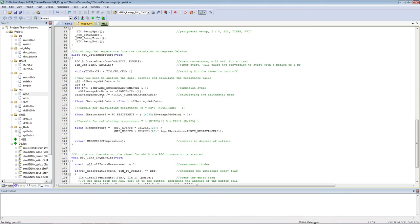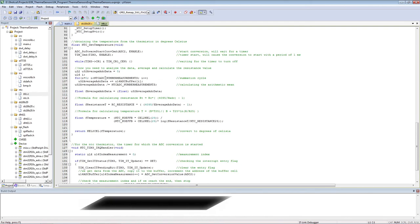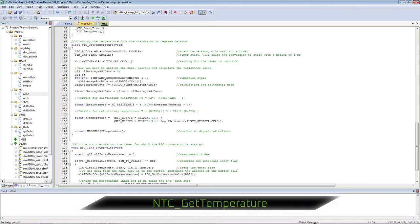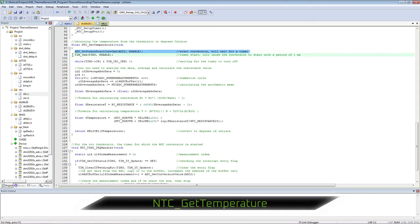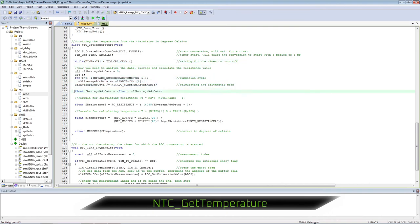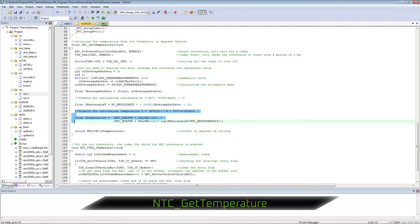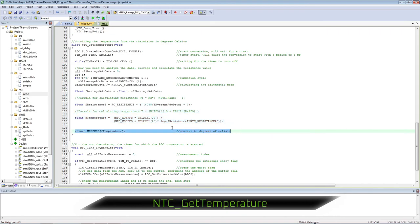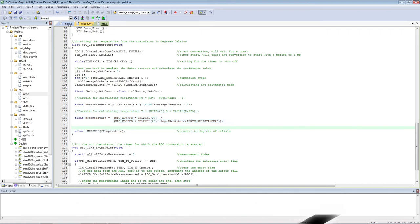Receiving temperature from NTC thermistor. Start ADC conversion and timer. We are waiting for the timer to restart the ADC conversion the required number of times. We use the resulting data array to calculate the arithmetic mean. We calculate the resistance value by the formula. We calculate the temperature value by the formula. We translate from Kelvin to Celsius.